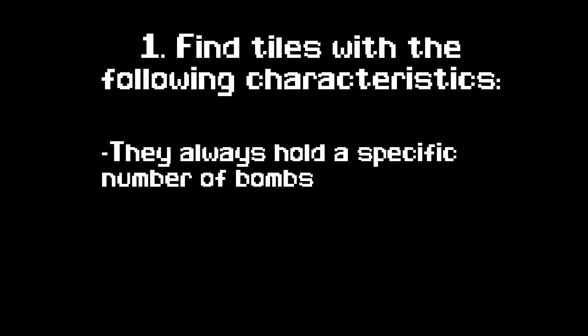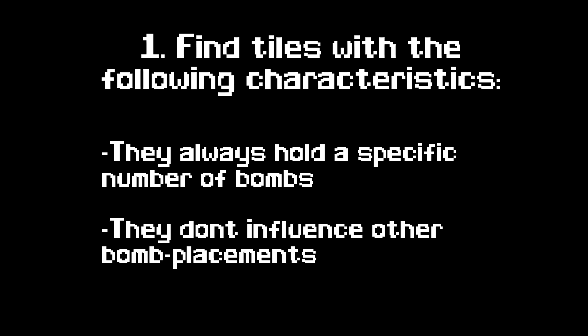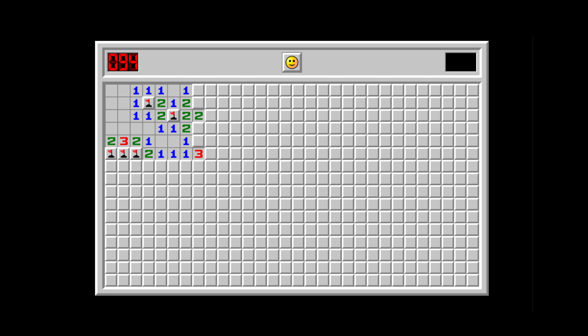They always hold a specific number of bombs and they don't influence other bomb placements. Take these three tiles. They always hold one bomb and no matter where the bomb is, they don't influence other bomb placements.